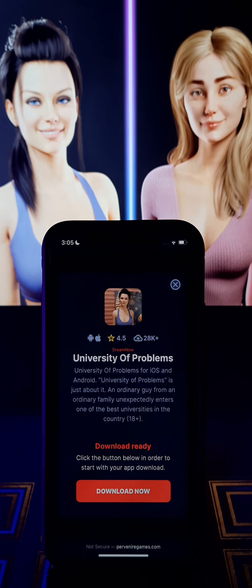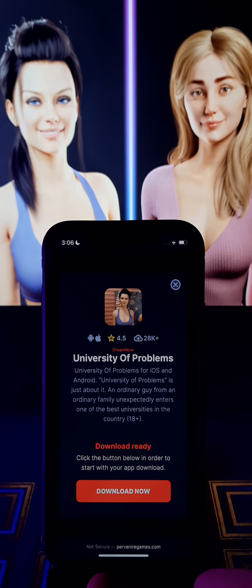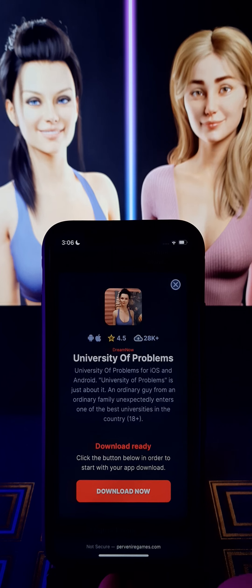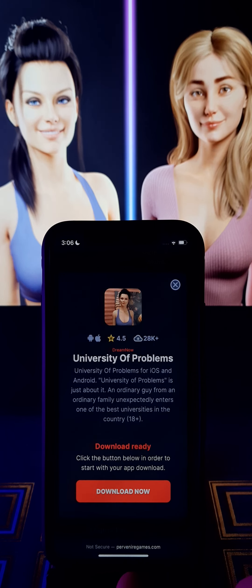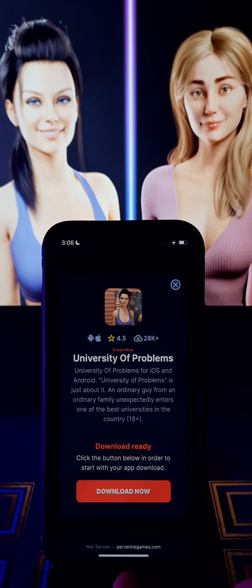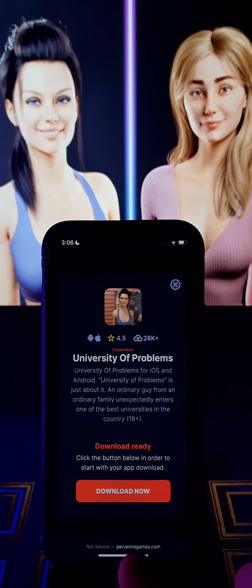I know that this game correctly is not available for iOS and Android, but through this website it has been ported. For iOS and Android it works just fine — you don't need a jailbreak, you don't need a computer. Simply follow the steps and instructions.